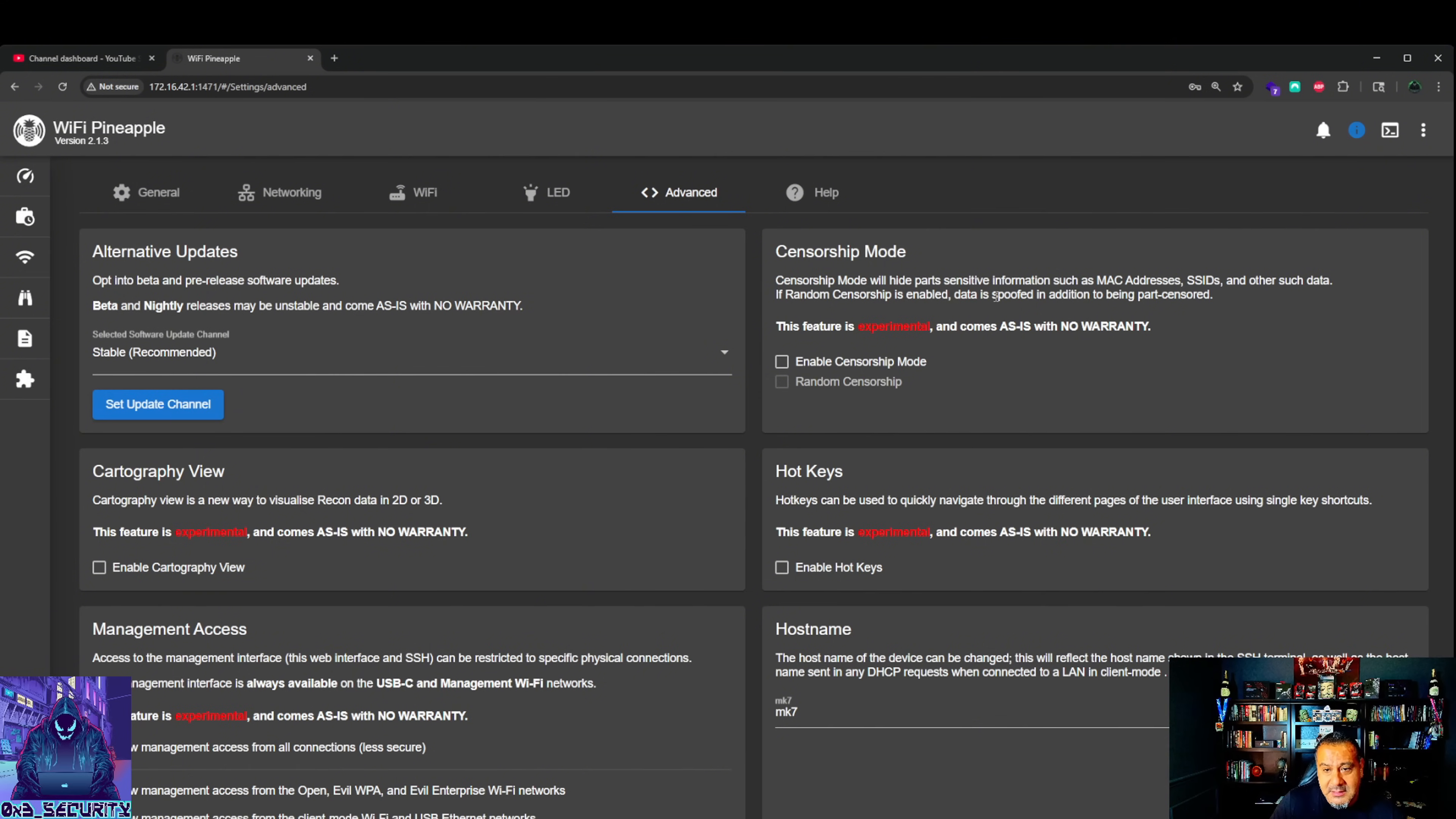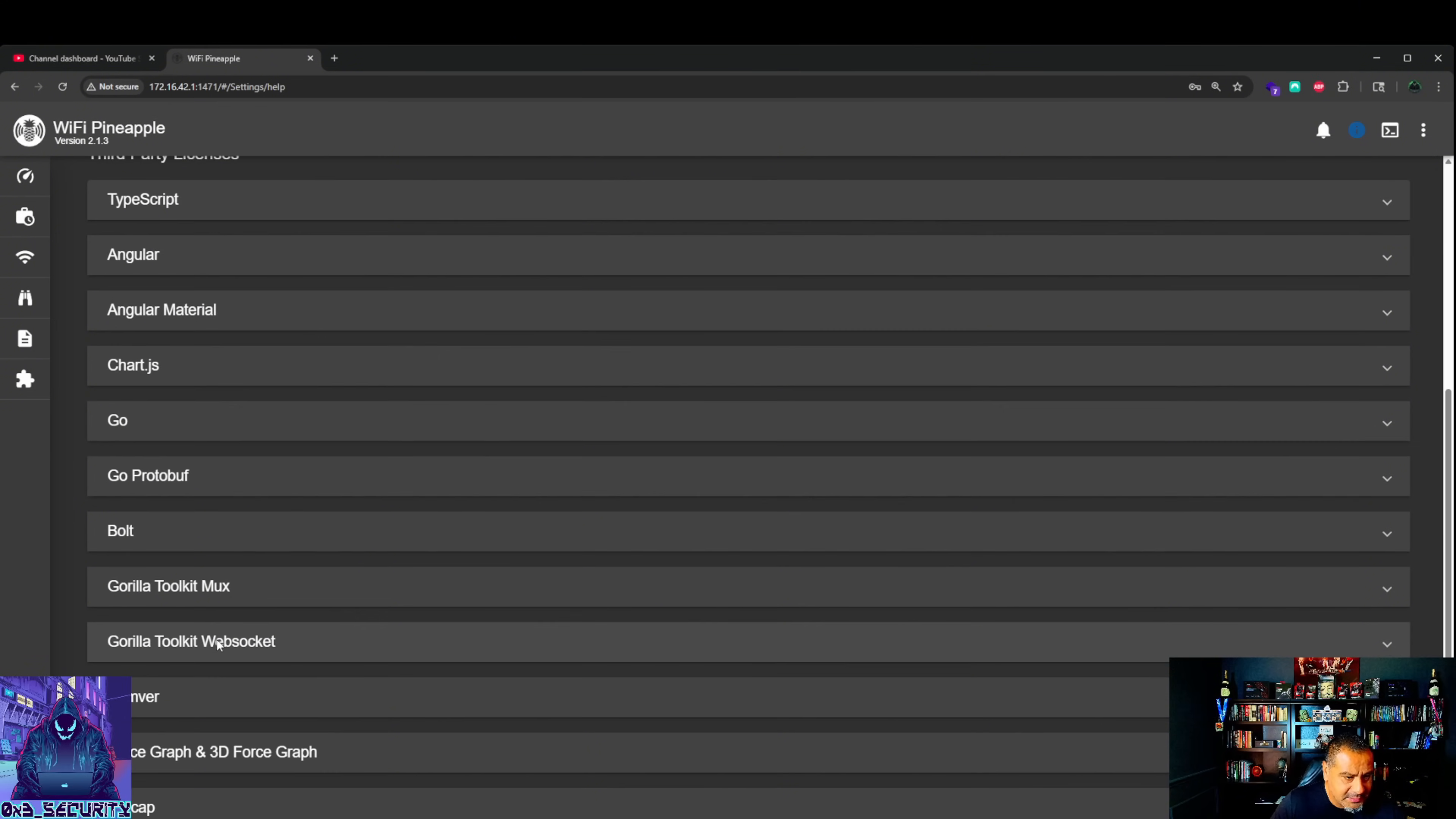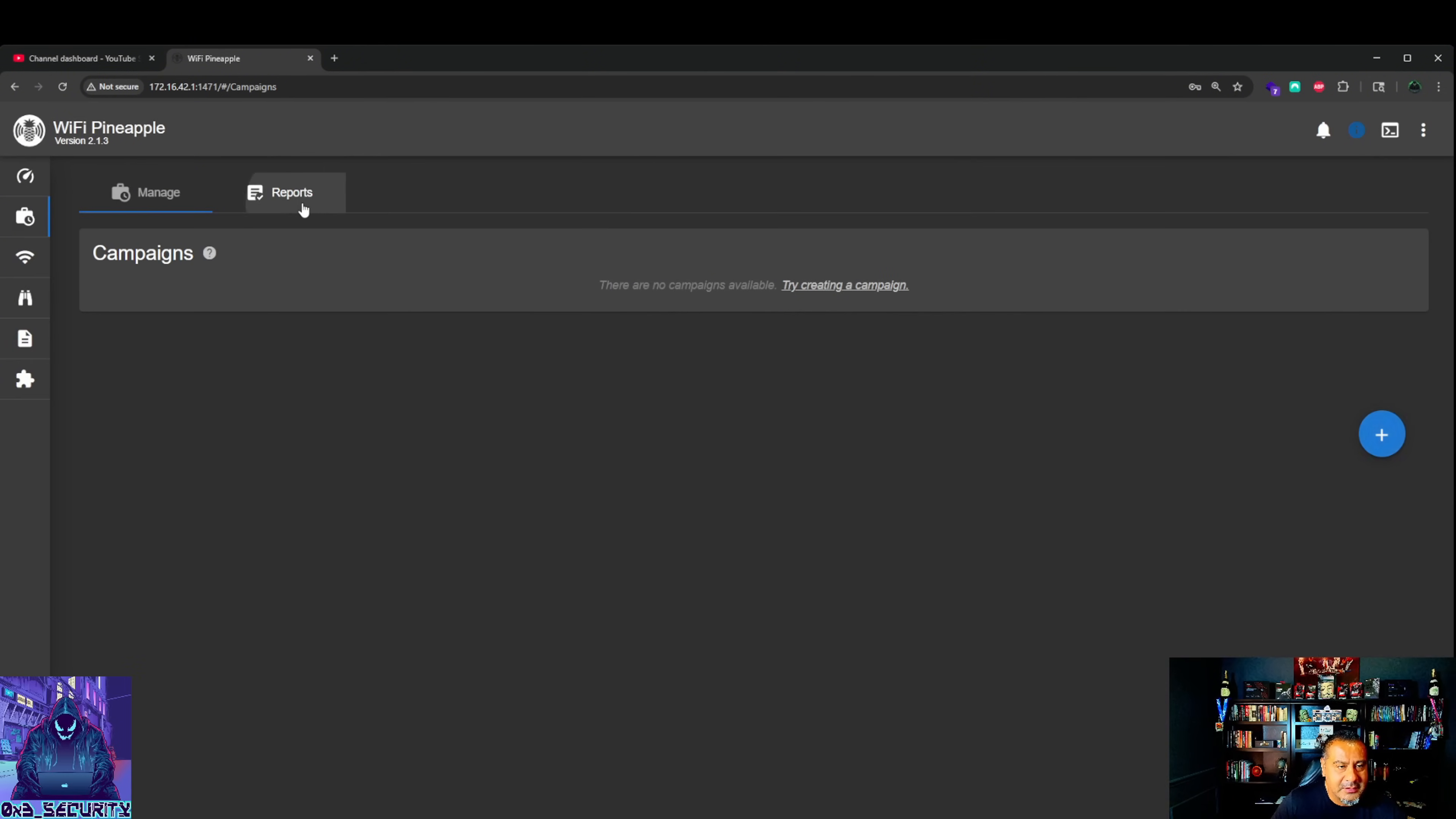Censorship mode is actually a new one for me. Censorship mode will hide parts of sensitive information such as MAC address, SSIDs and other data. If random censorship is enabled, data is spoofed in addition to being part censored. Hotkeys, hostname, management access. You also got your help tab button, information, diagnostic licenses. You got your campaigns, right? You're going to launch your campaigns. Welcome to campaigns. Automate Wi-Fi audits with campaign. Configure your pen test. Give your campaign name. Maybe I'll go into this later in another video.